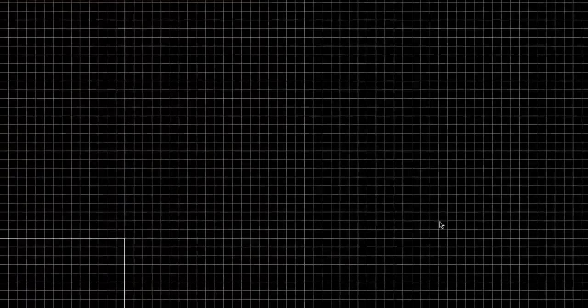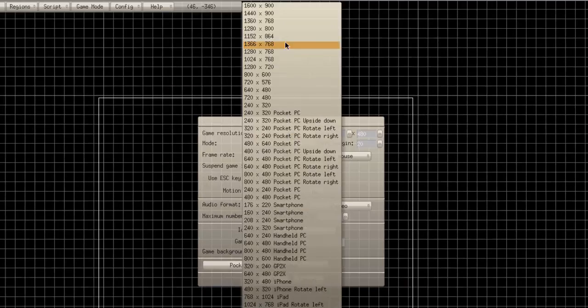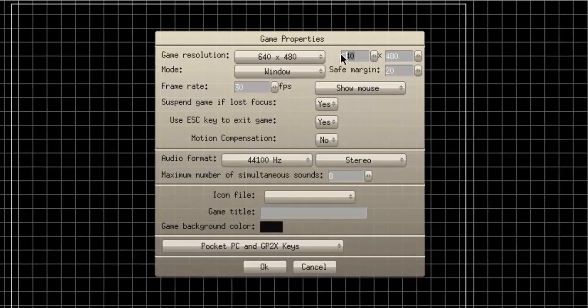You also have a bunch of larger squares here — this is technically one screen, so this is one view screen. If you want to change the view's size or move the view, you can do so by clicking here to move it around. To resize it, go to Config, Game Properties, and you can click here to select from the defaults, or you can select here and type it out yourself.